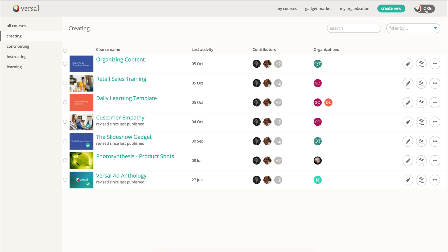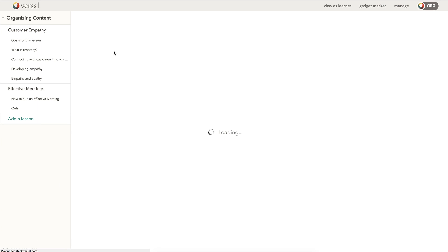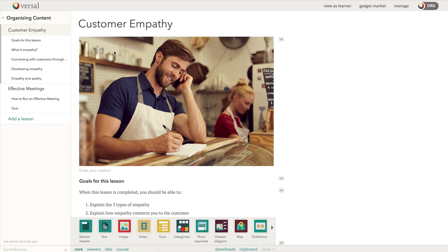I'm in my organization account, and I'm going to come over and select my organizing content course. I'll click the edit course button, and here is my course.